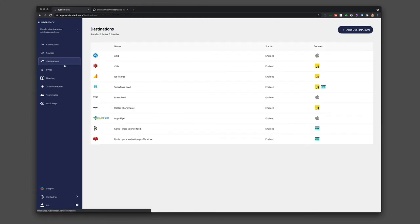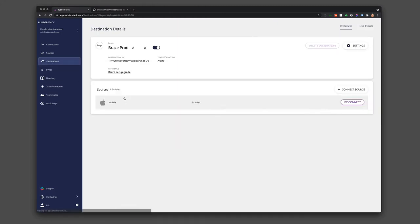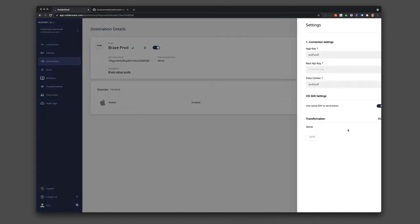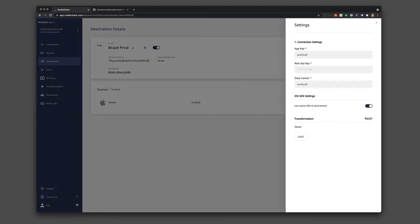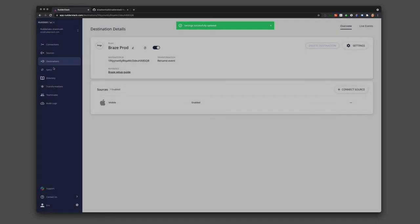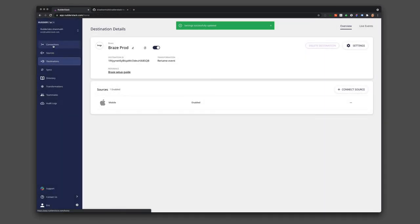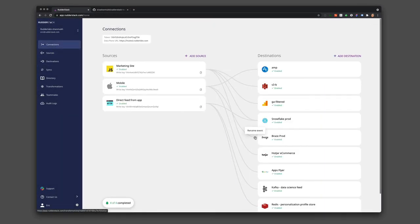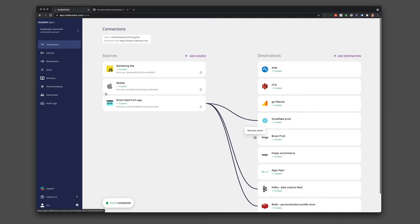Then if we go back to our destinations that are impacted, like Braze, we can add this transformation, rename event. If we go back to our connections, you can see that we've renamed the product purchase event, so all incoming events will be updated to have the correct name.